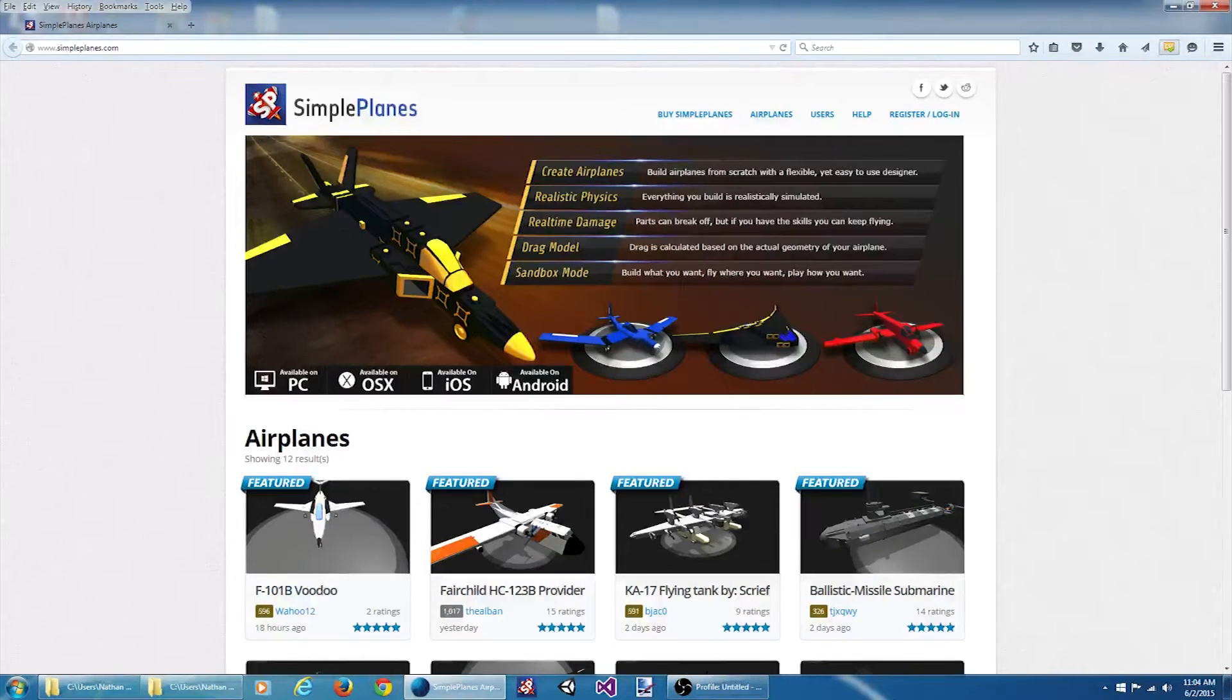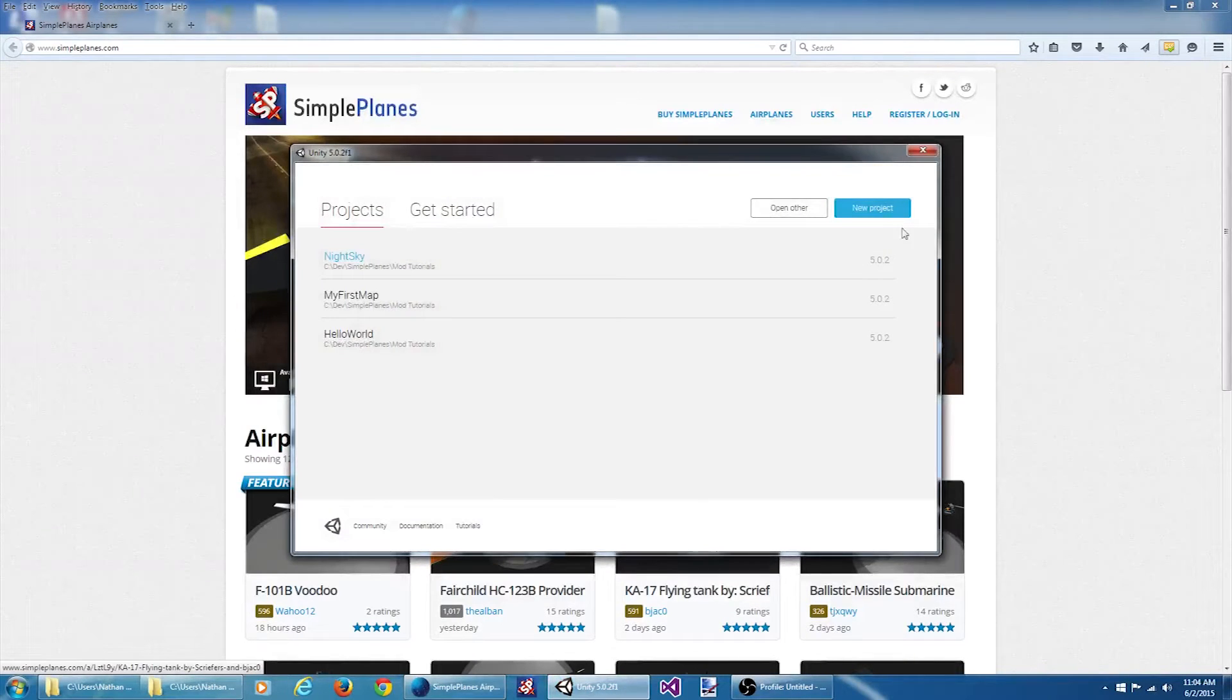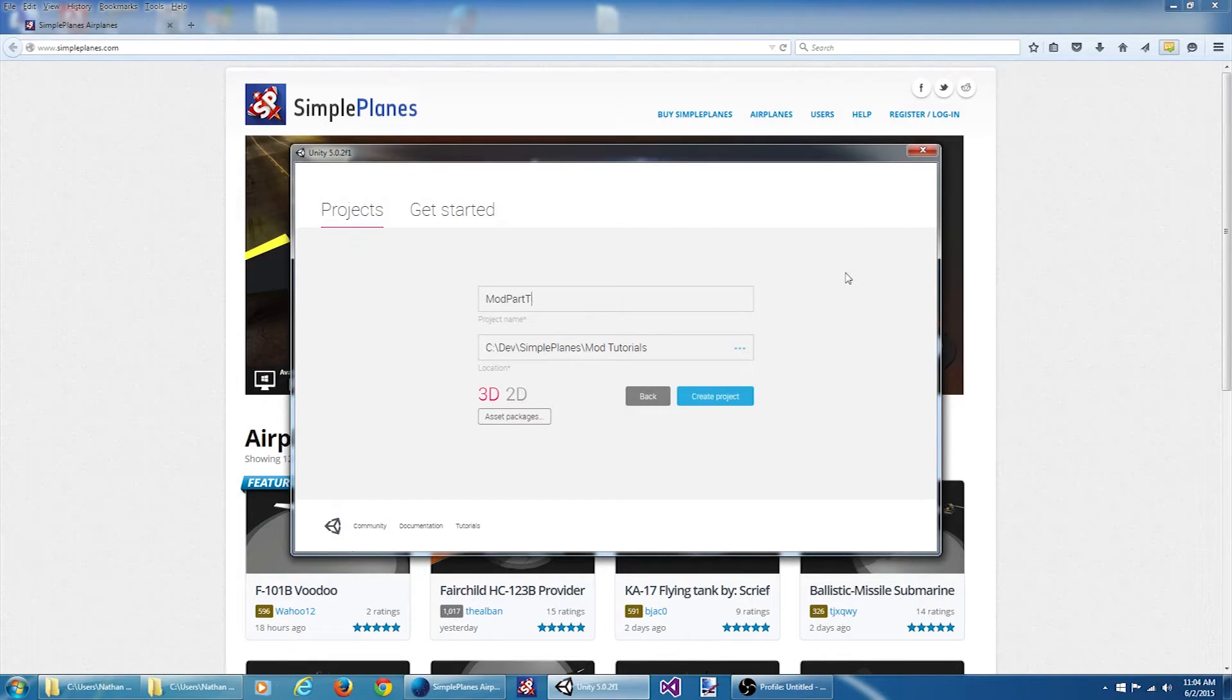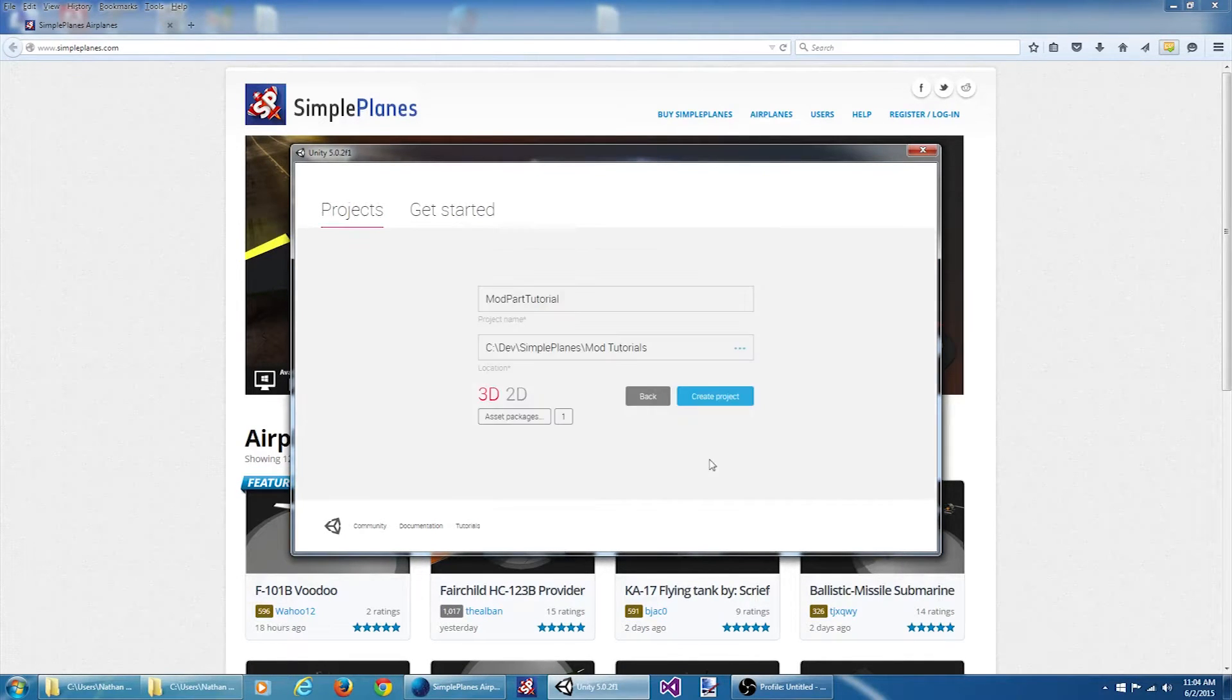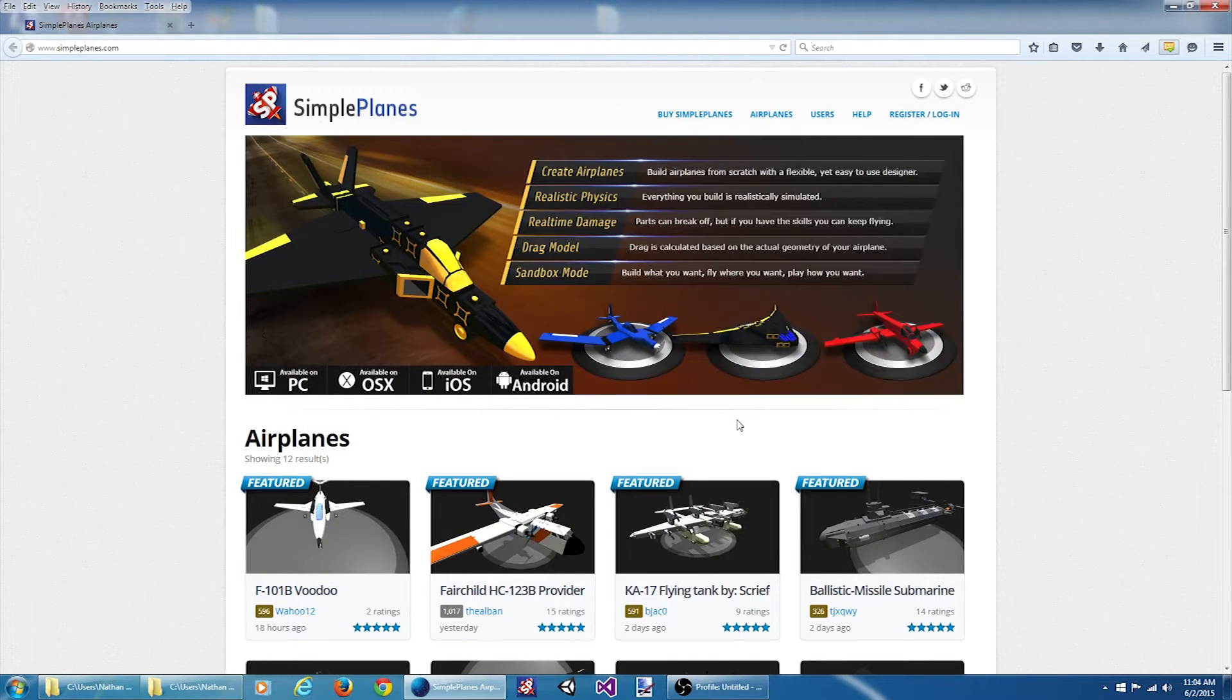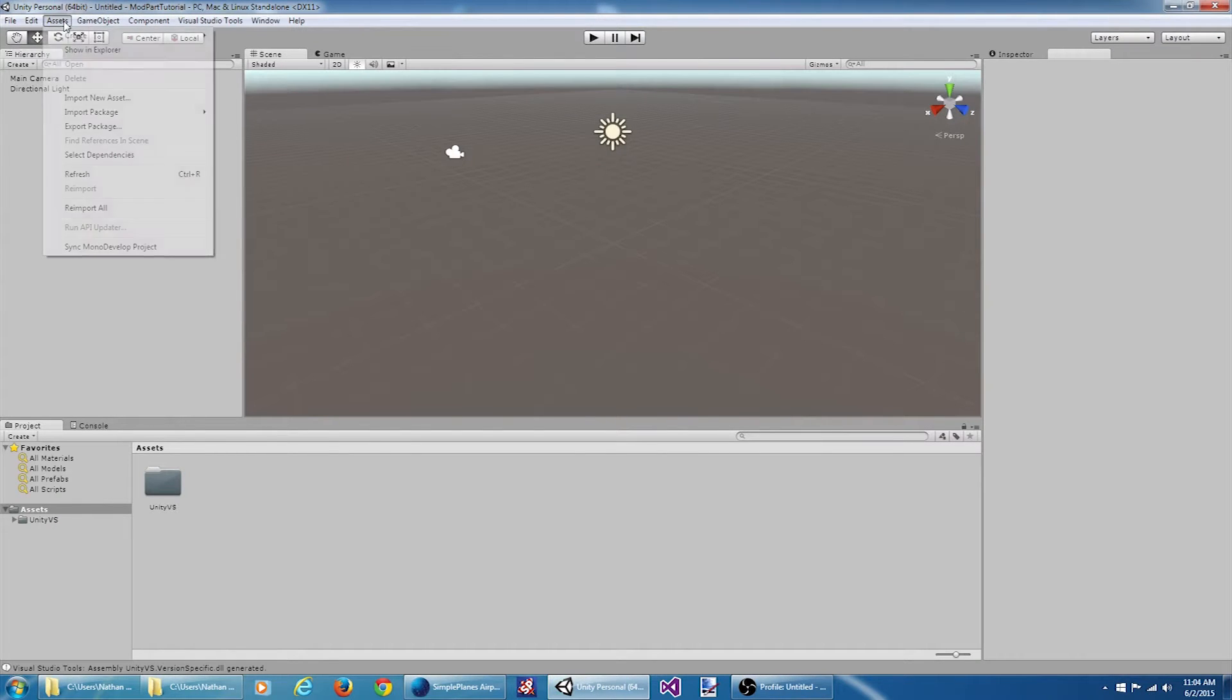To get started, let's fire up Unity. Create a new project. For my Visual Studio package. And we want to import the Simple Planes mod tools package.